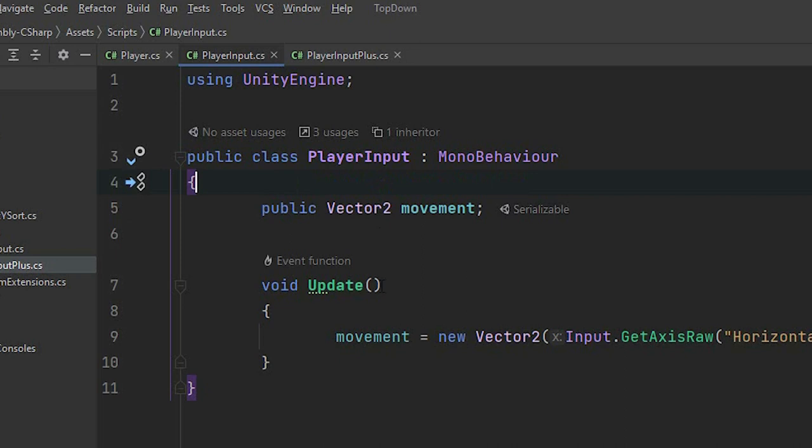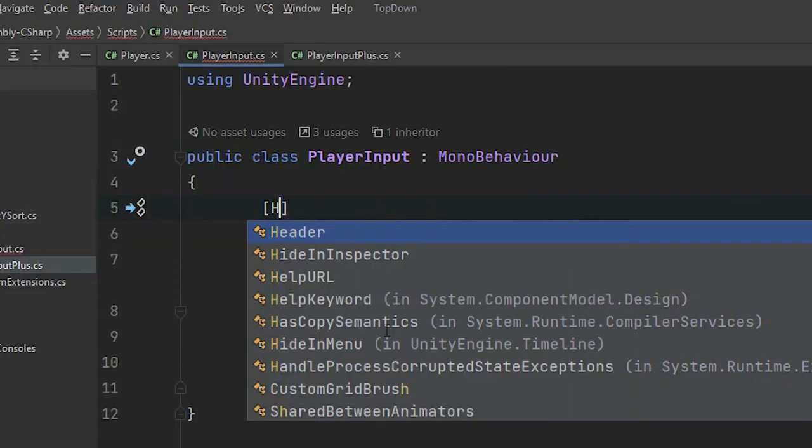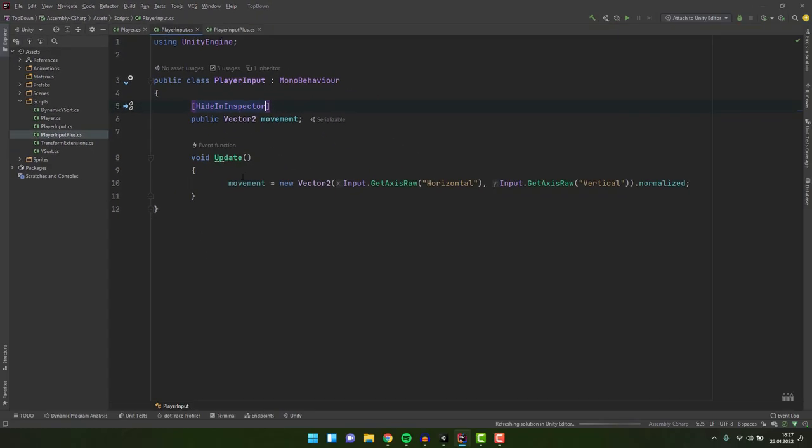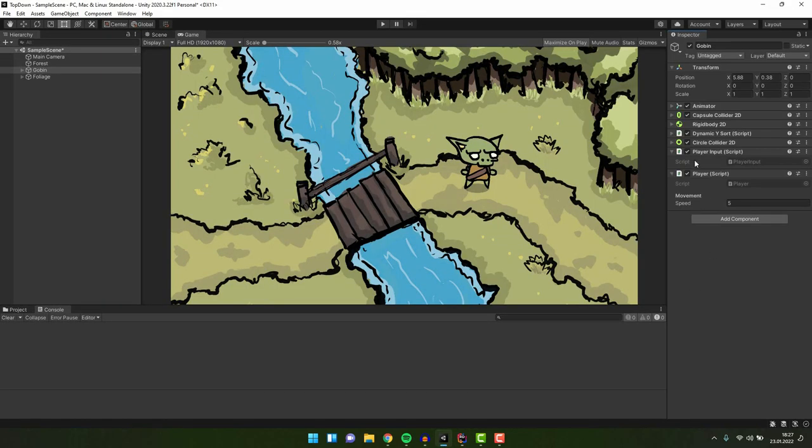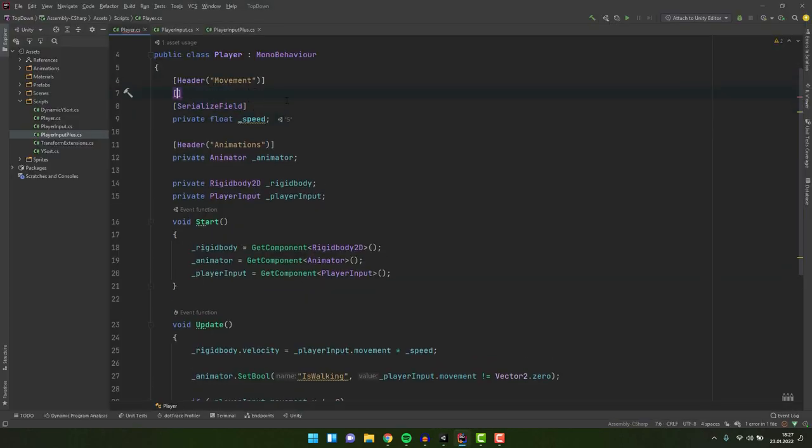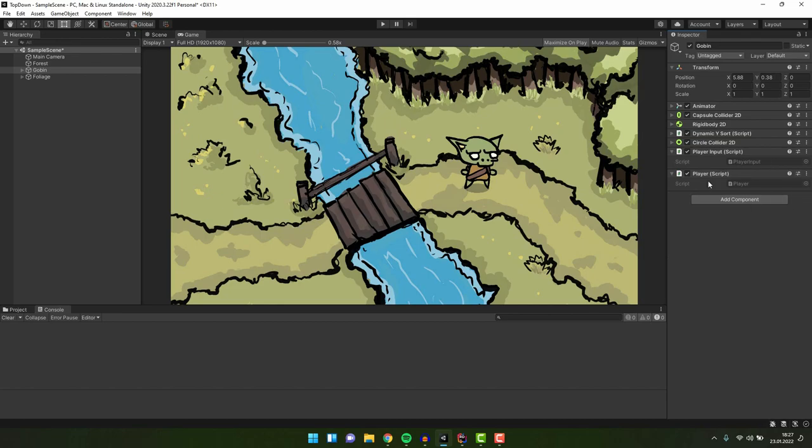As we discussed before we don't want anyone to modify our movement variable. There are several ways to hide it. First one that you already know is to make the setter private. There's also second way to do it. You can hide any exposed variables by using the hide in inspector attribute. What's important it works well also for private serialized variables. If you don't have any use case for that now don't worry. One will come sooner or later.